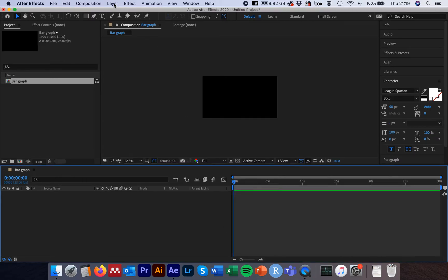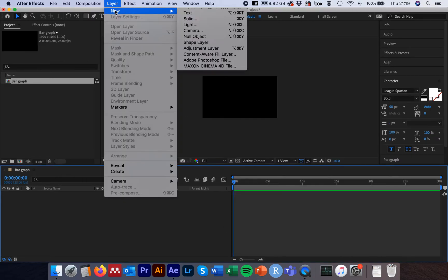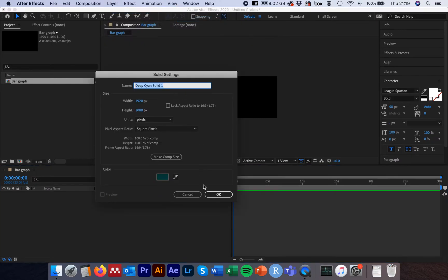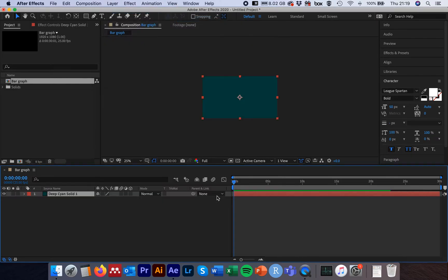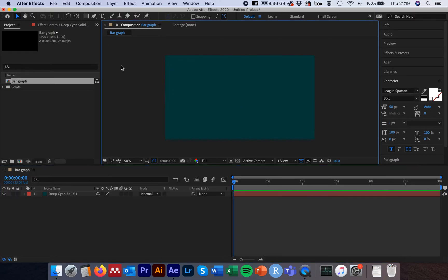Next we'll come up to Layer, go New Layer, and go New Solid Layer. Pick whichever colour you like — I'm going to choose this dark cyan solid. There's our dark solid layer and we can zoom in. Deselect that layer. The first thing we're going to do — we don't need to import any shapes or vector graphics — we're going to design this all in After Effects.